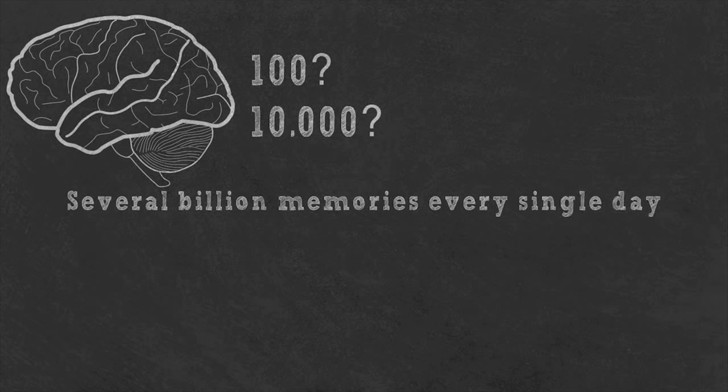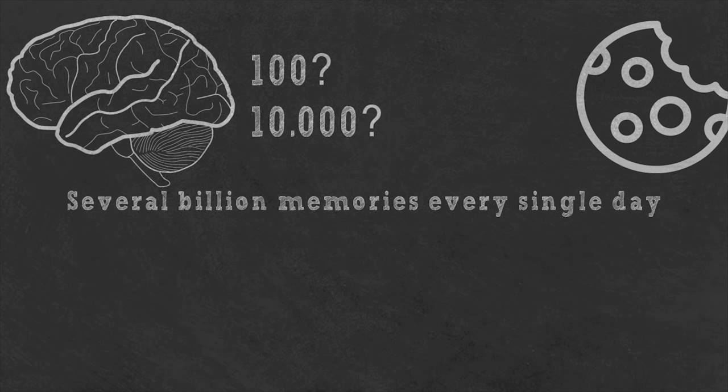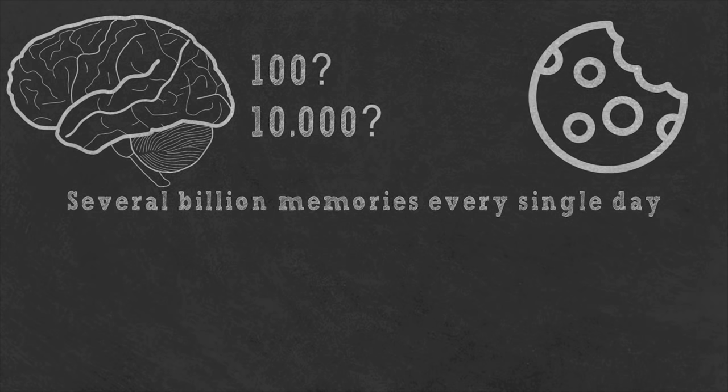We've all had an experience of suddenly recalling people or events from the past. A single smell, sight, or sound can bring about memories we thought we had forgotten. For example, the smell of freshly baked cookies might instantly conjure up memories of grandma's house from when you were a kid.